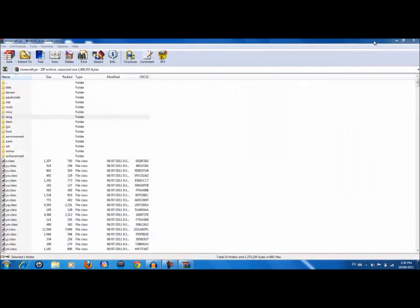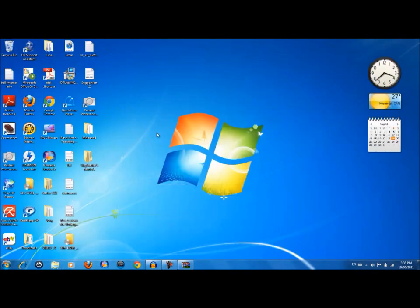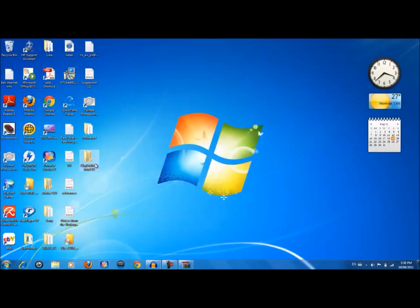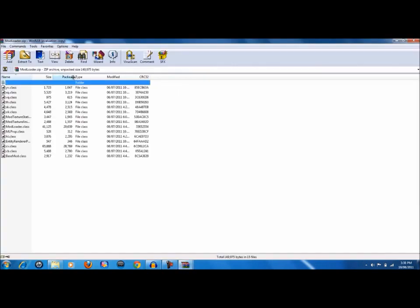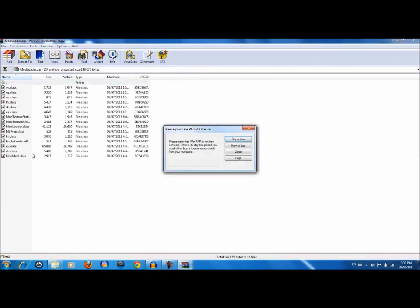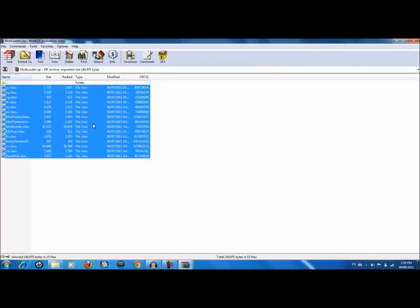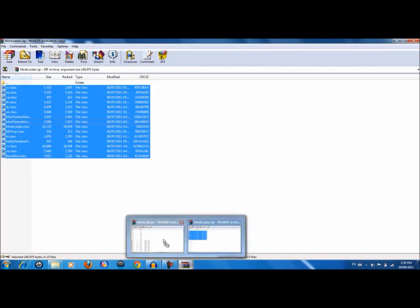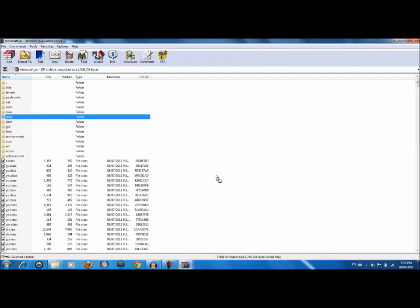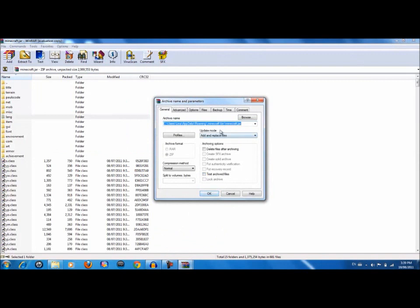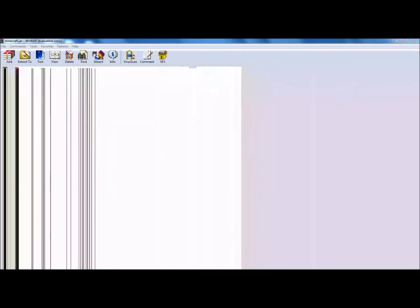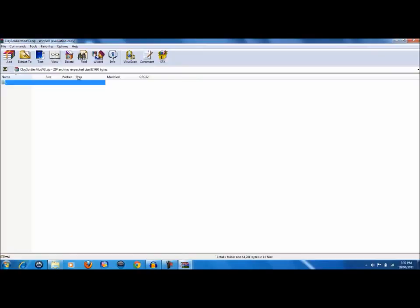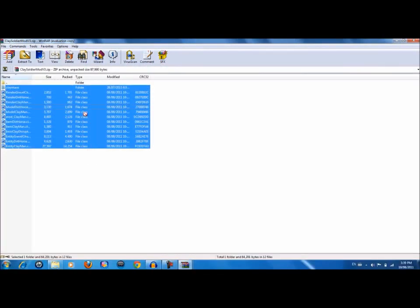Now take your mod loader, let's go to the folder, mod loader. Now take everything in there to your minecraft.jar, add, replace files. Okay, now you're gonna go ahead and open up your Clay Soldiers mod version 3.